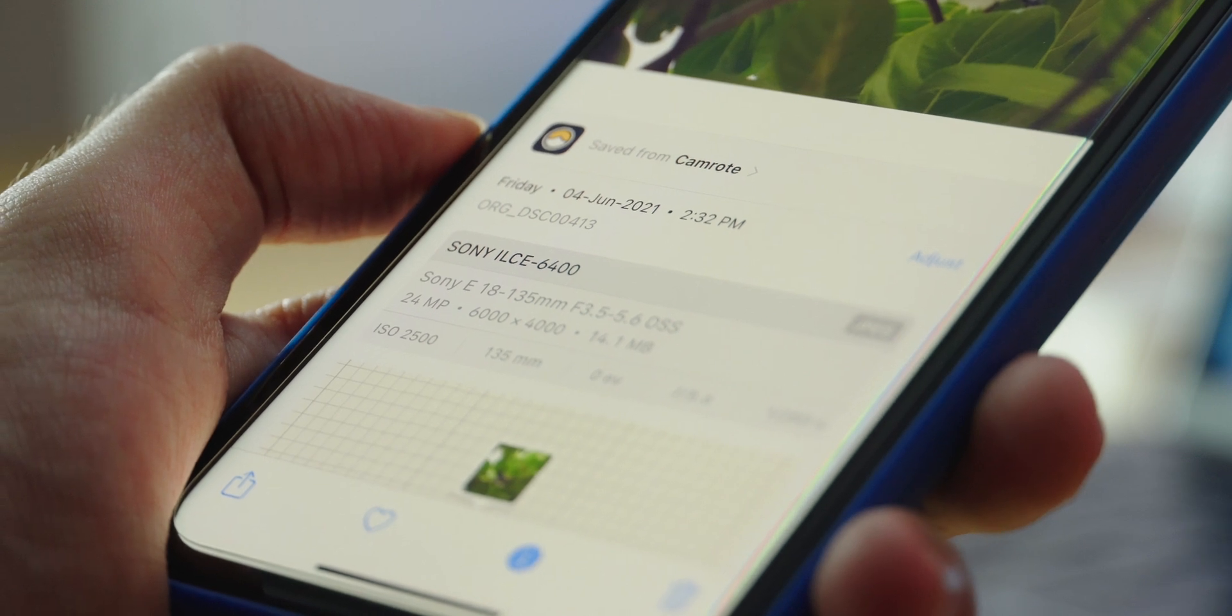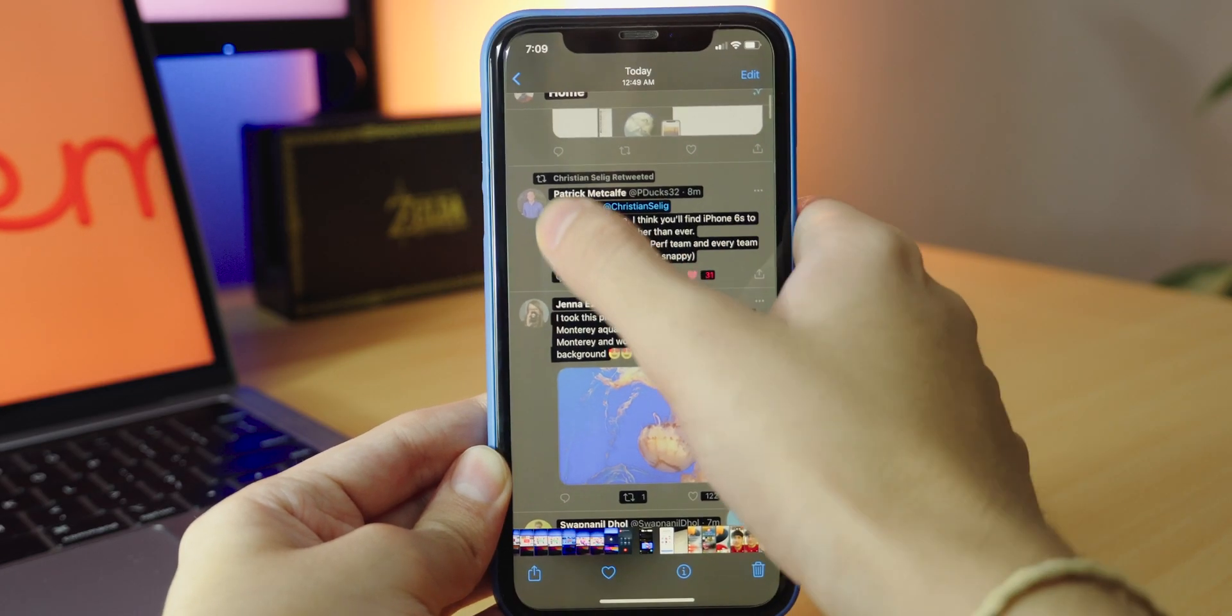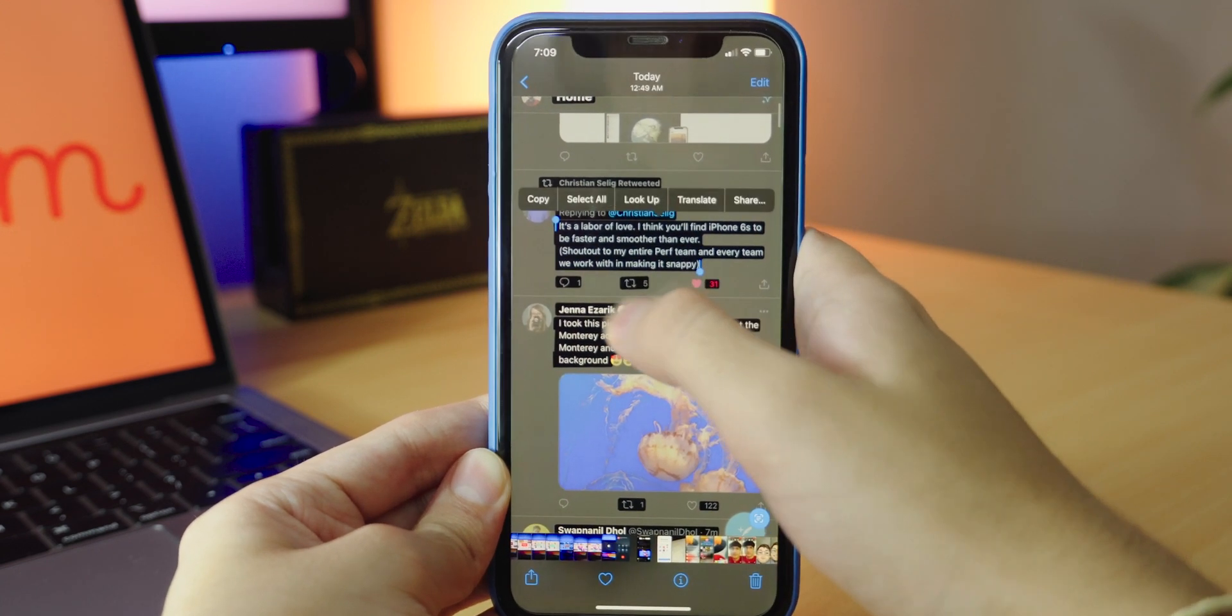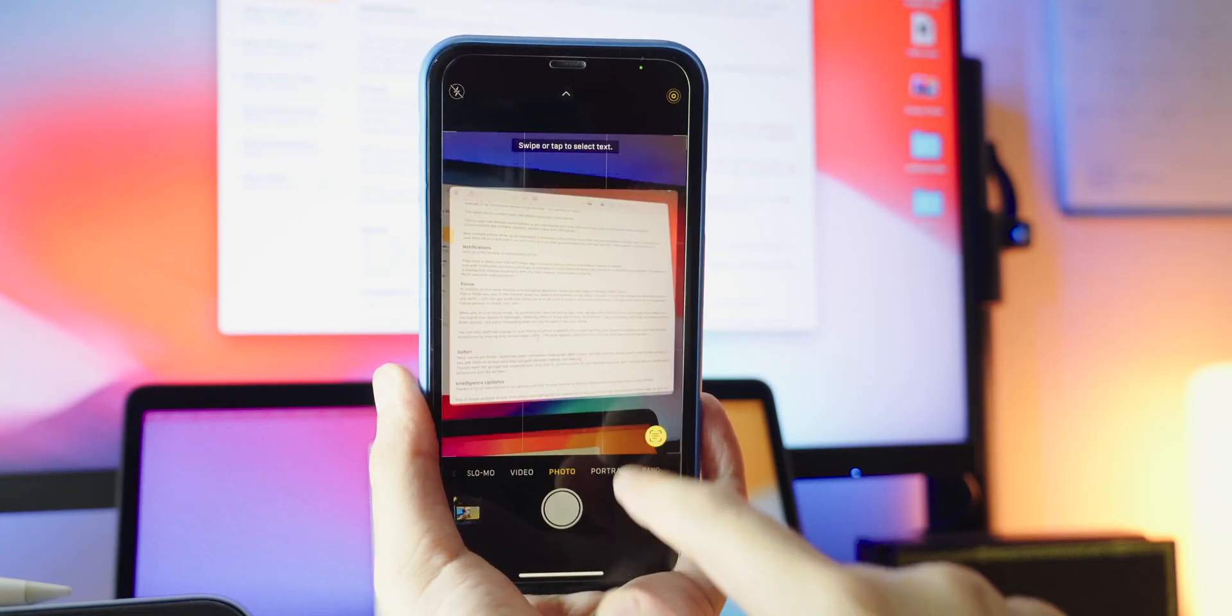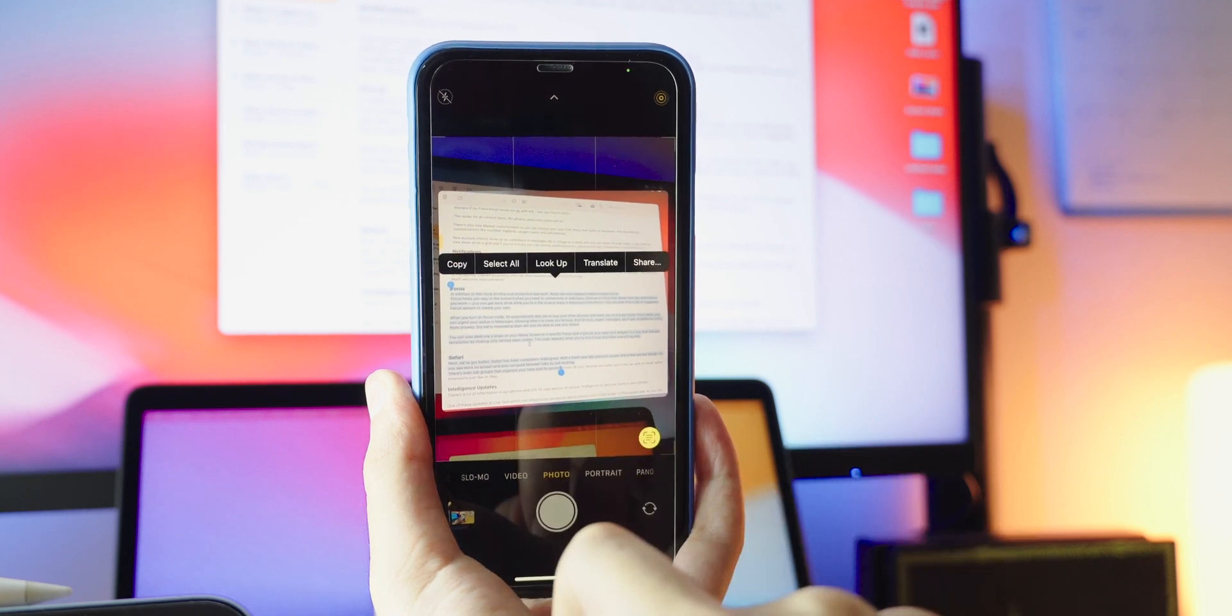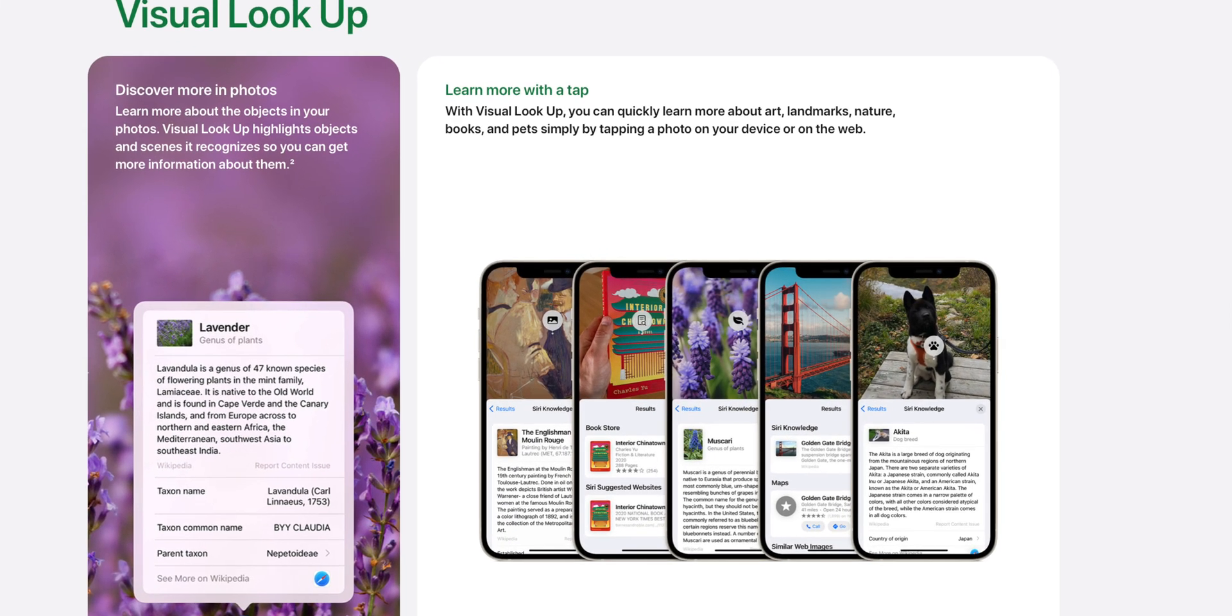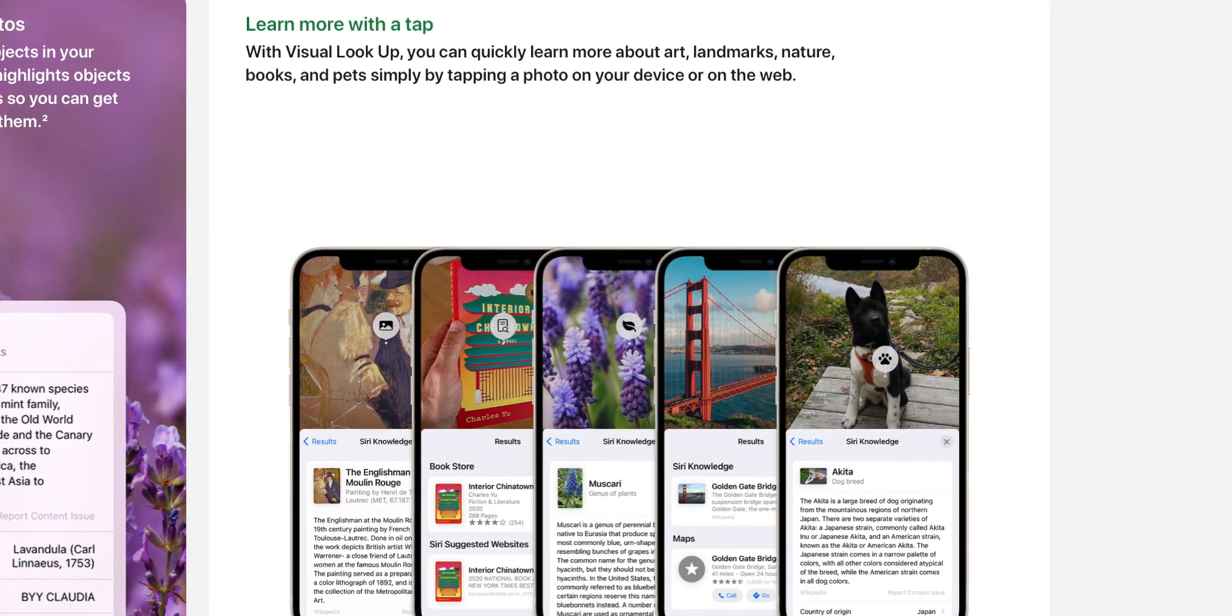There's a lot of information in our photos and iOS 15 uses secure on-device intelligence to discover more in your photos. One of these updates is live text, which can intelligently recognize text and photos, and it also works in the camera app, so you can point your iPhone camera at text and quickly take action on useful information. There's even visual lookup, so you can quickly learn more about art, landmarks, nature, books, and pets simply by tapping a photo on your device or on the web.